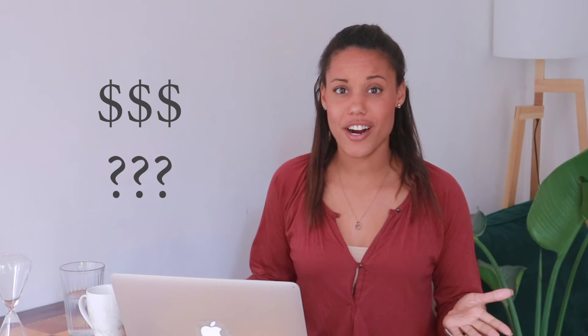As a freelancer, one of the most important decisions that you're going to make early on is how much are you going to charge for your services.